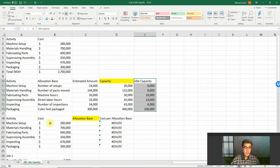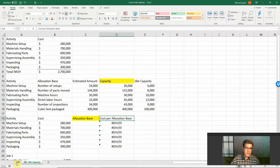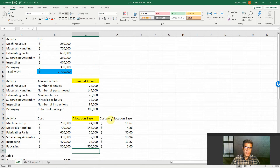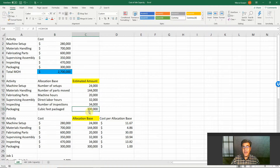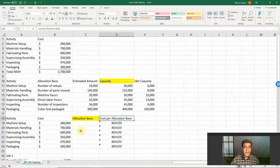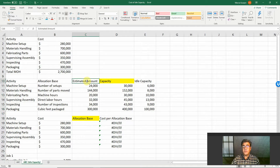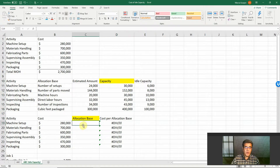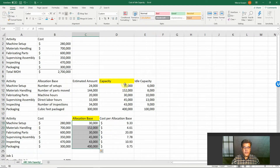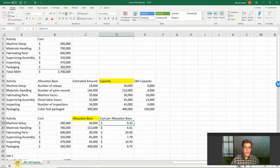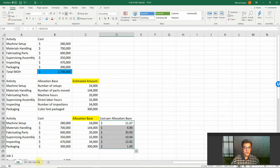We do the same calculation, however our cost per allocation base in traditional ABC is cost divided by the estimated amount. Now, instead of working with the estimated amount, we work with full capacity — so our full capacity will be our allocation base. And if we compare to ABC, all our costs go down.